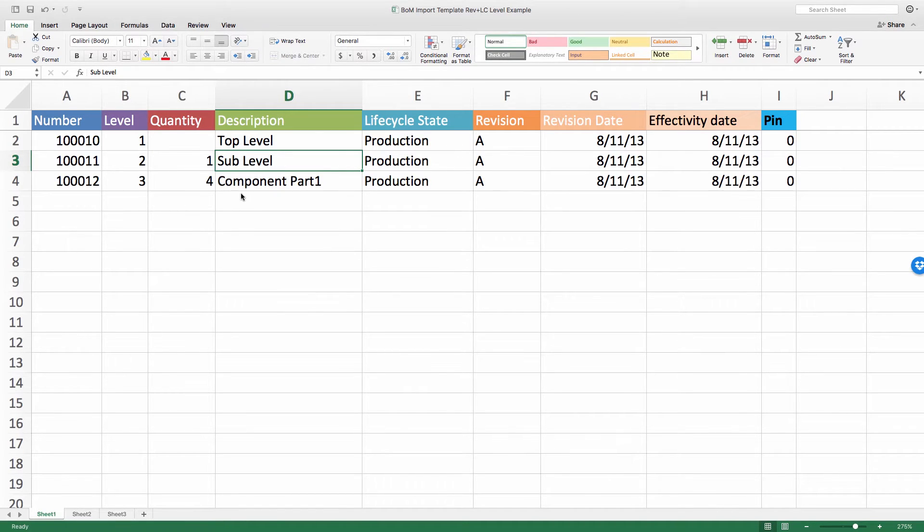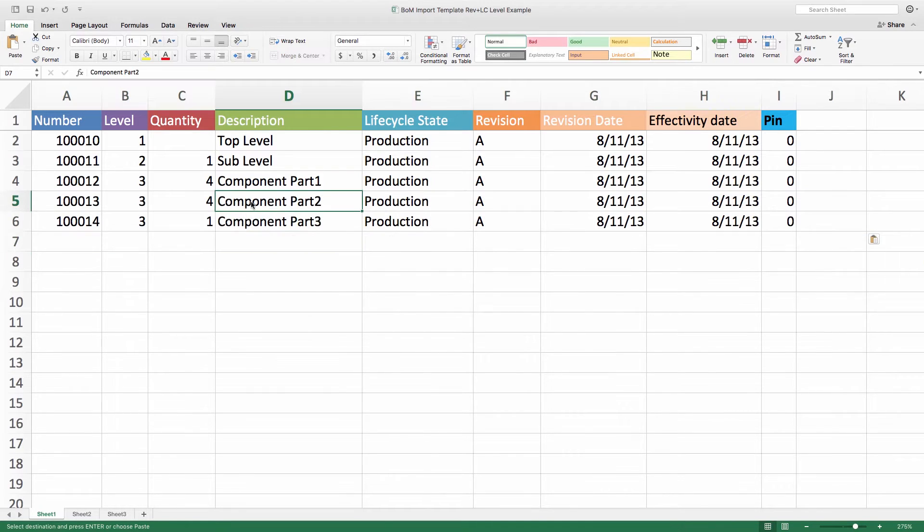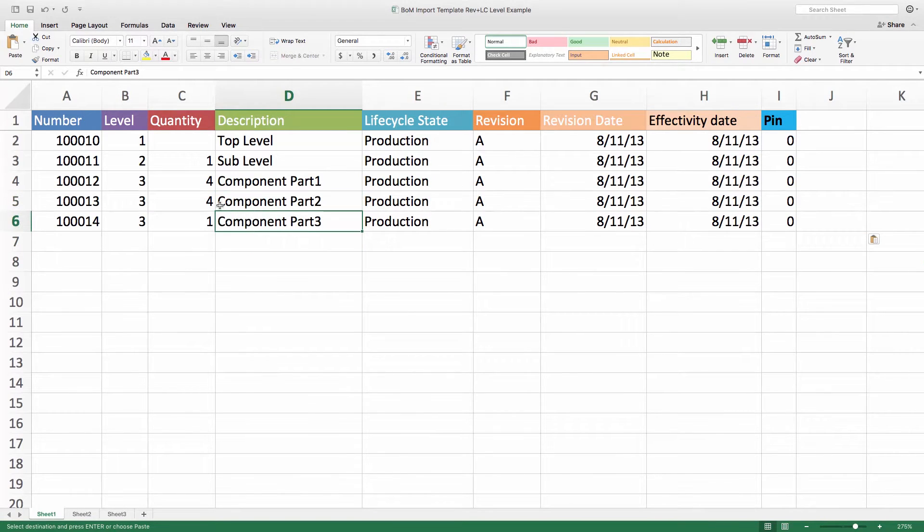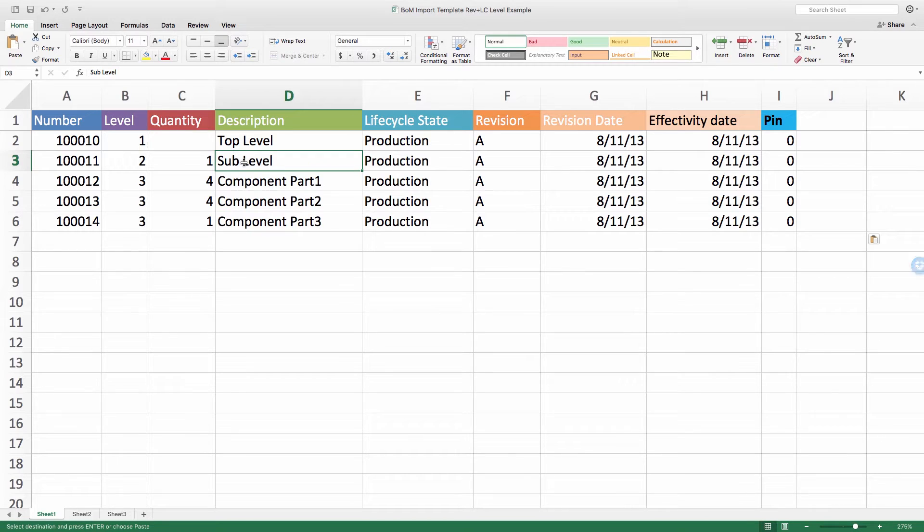Let's add two more. Okay, adding these down below, I've added component part two and part three. You can see their quantities and their corresponding level. These all live at the same level, level three, underneath this sub assembly that happens to be above it at level two.